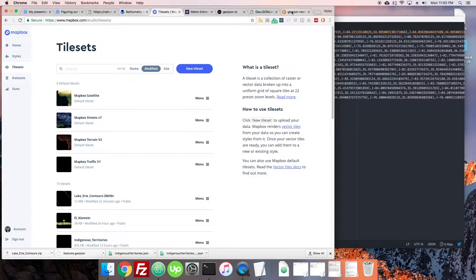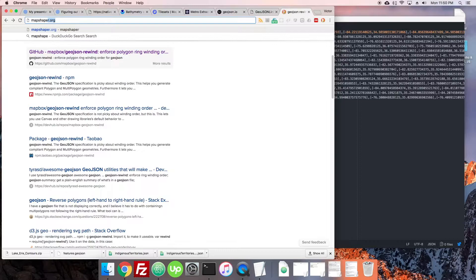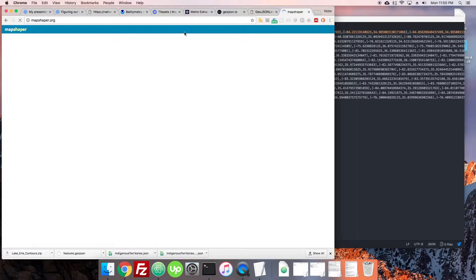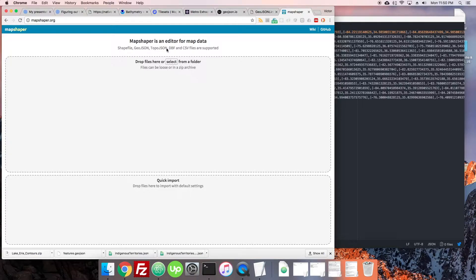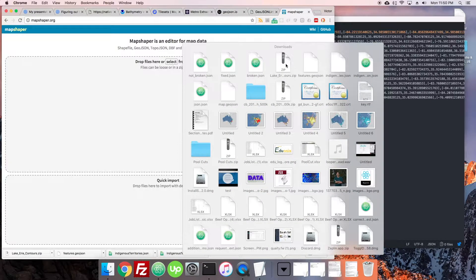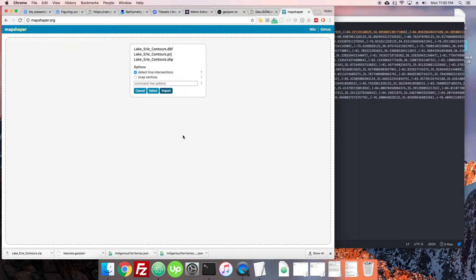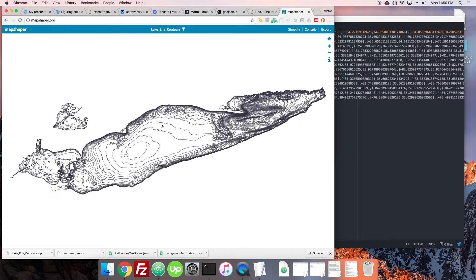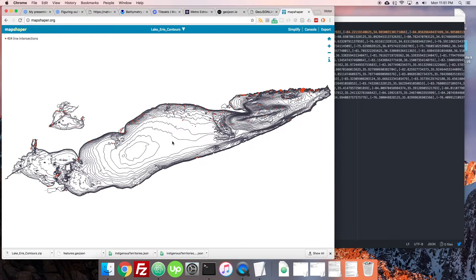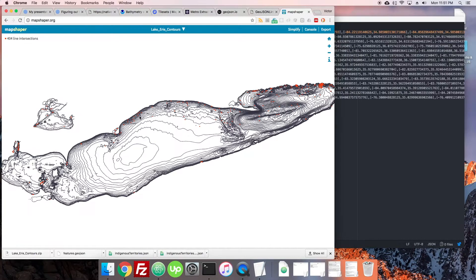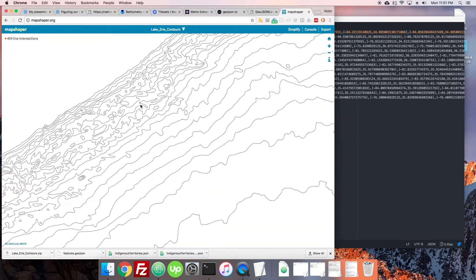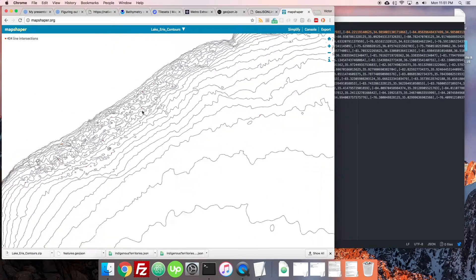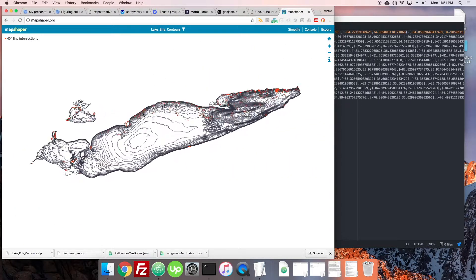There's another great tool out there called mapshaper.org where you can upload a shapefile, a geojson, or even other types of files. Let's upload our shapefile. It was quite complicated. Here's all the data loaded very quickly, and it shows that there are some places where the lines perhaps intersect or there's some kind of issue with the data.